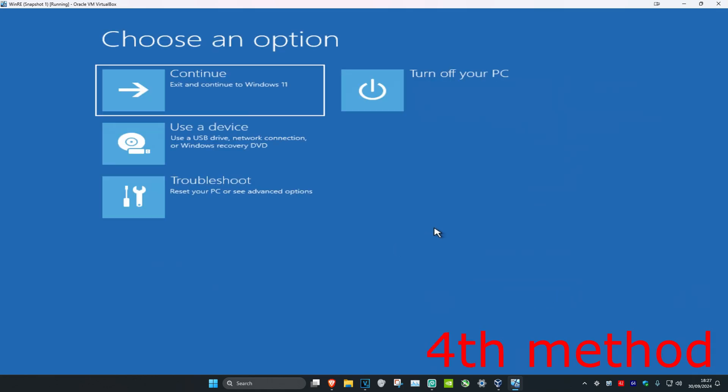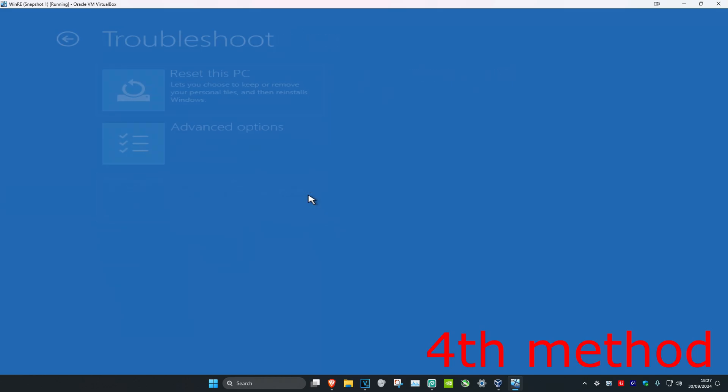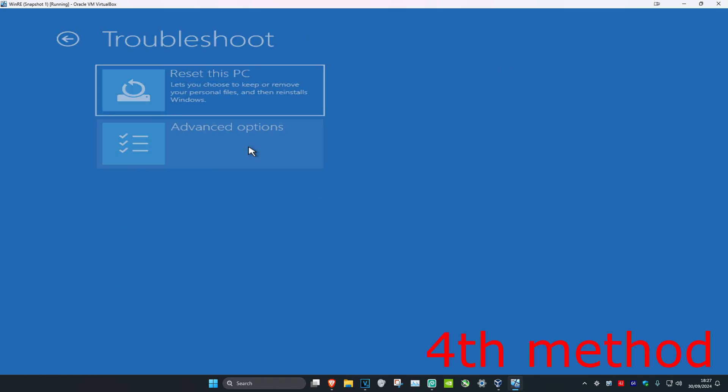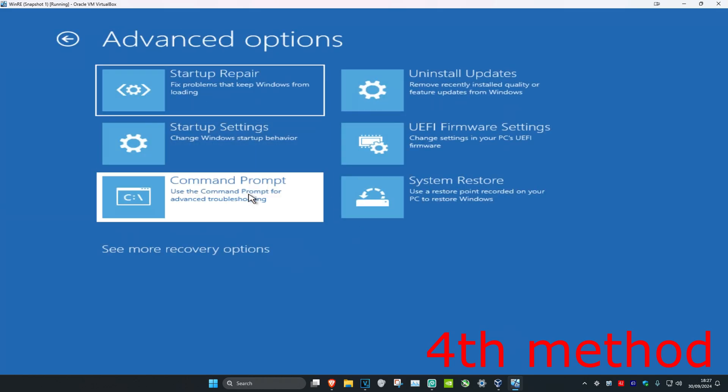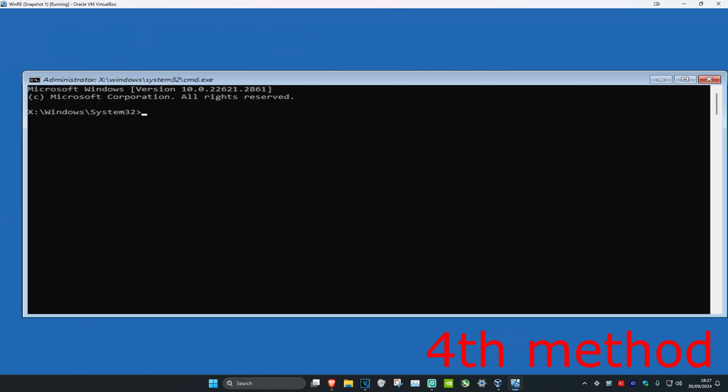For the next method you want to click on Troubleshoot, then Advanced Options, and then Command Prompt. We're going to be typing in some commands. If there are any errors that come up on my screen just ignore it — this is because I'm trying to show you for the tutorial, so just type in all these commands.